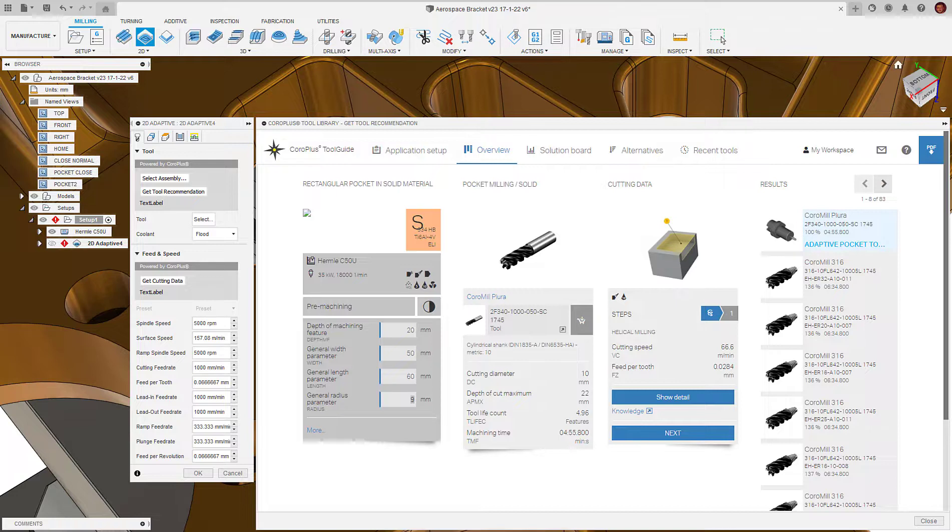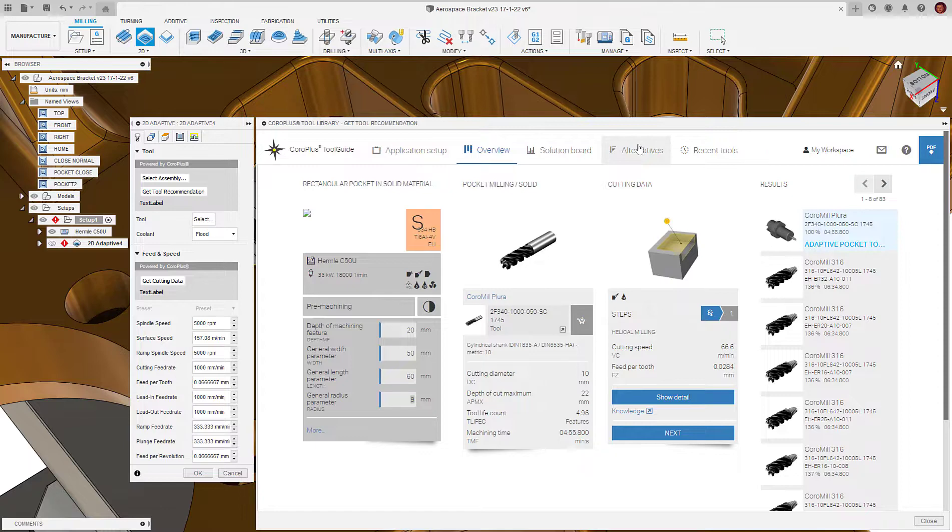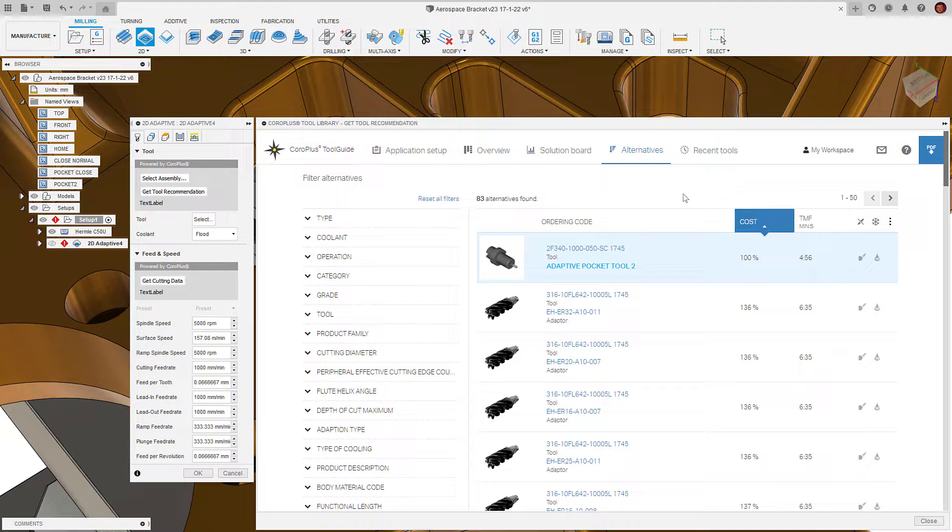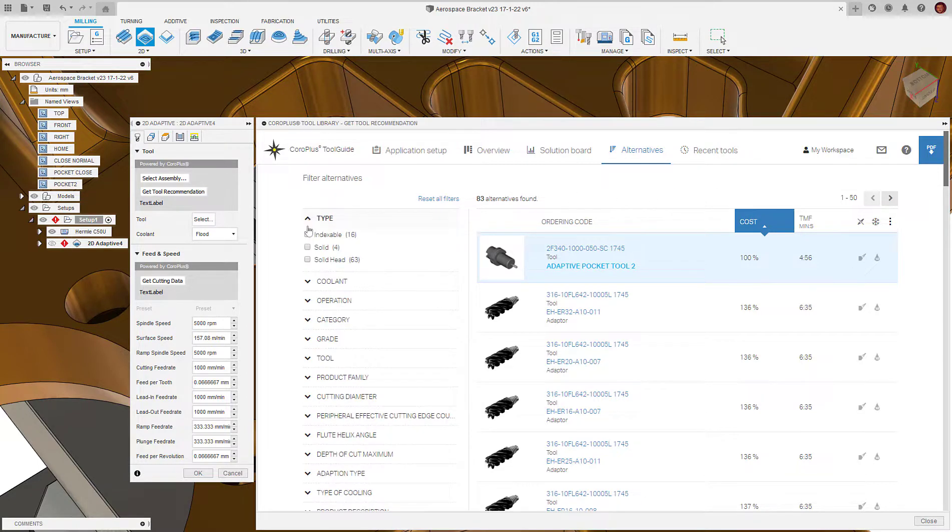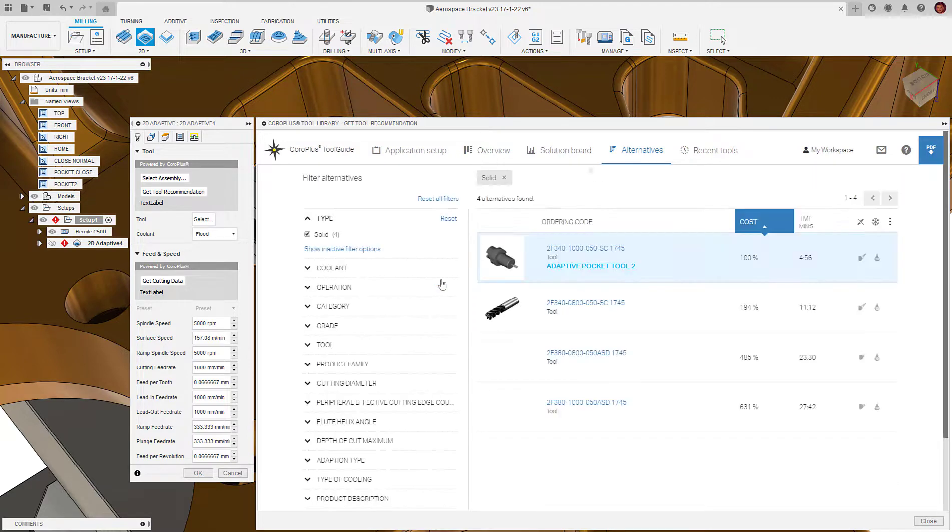Once we've input all the relevant data, the CoroPlus tool library will recommend the best tool for the job based on overall cost and machining cycle time. We can go to the alternative tab and have a deeper look into other tools that could be used. We can also filter via different parameters such as type. For example, we may only be interested in solid carbide tooling. If this is the case, we can filter the rest out.